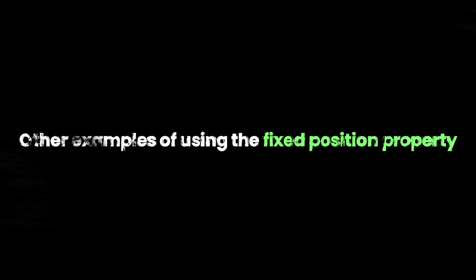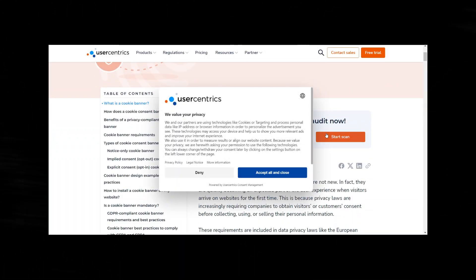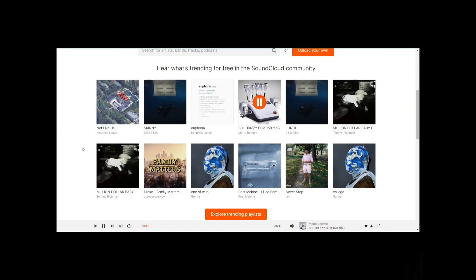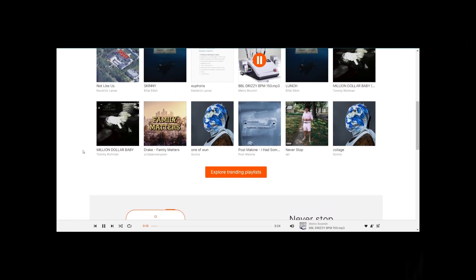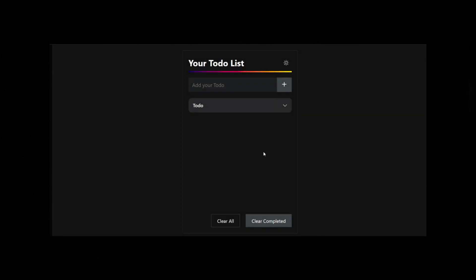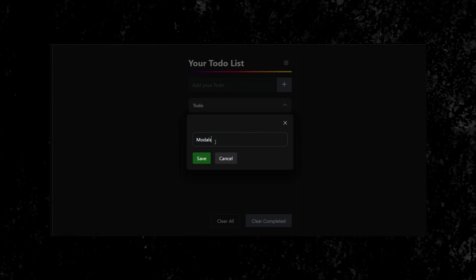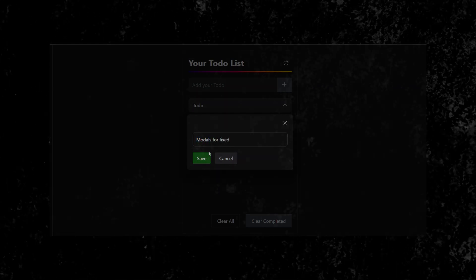Using the term Fixed literally means it is affixed to the viewport. Other examples of using the Fixed Position property include cookie consent banners you see every time, music player controls that remain visible while the music plays like on SoundCloud, and modal or dialog boxes that overlay content and remain fixed in the viewport, providing focused interaction.